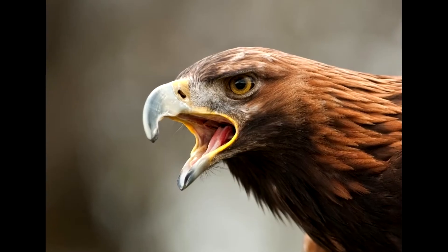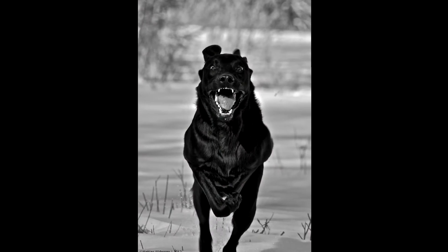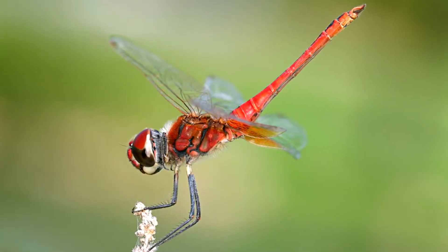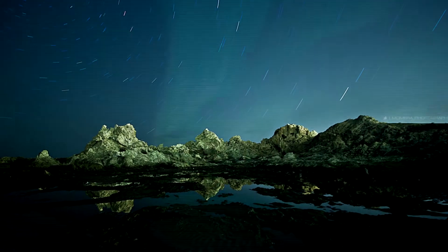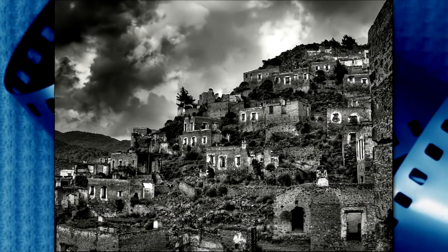500pix.com has some excellent photos. Some of them are kind of risque, but it's pretty good stuff.